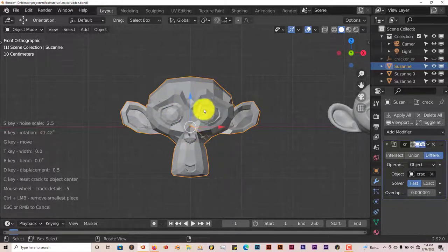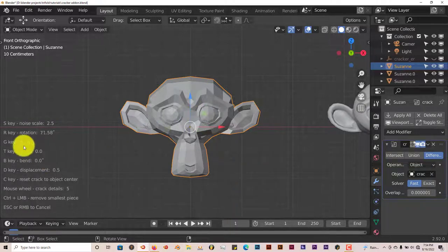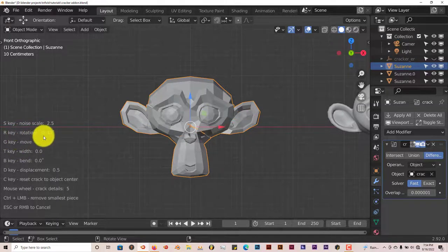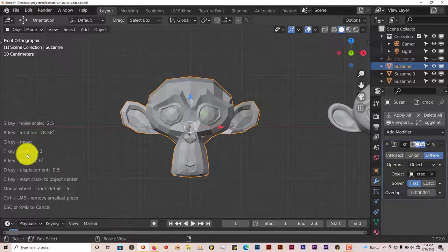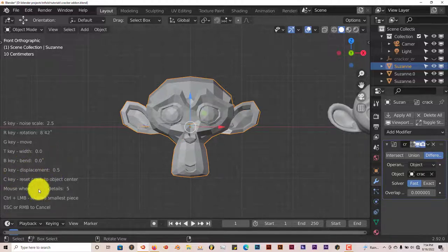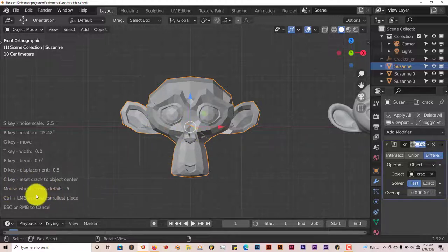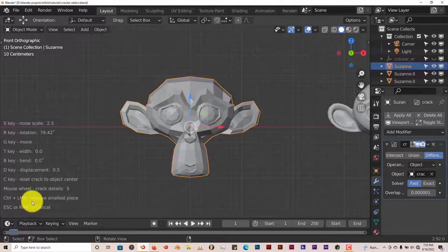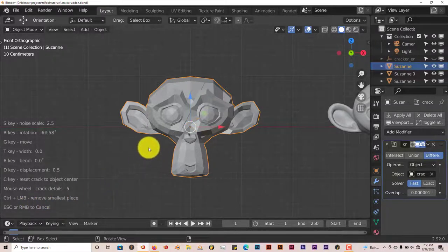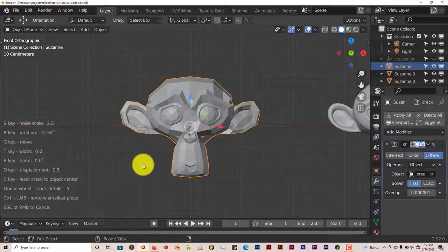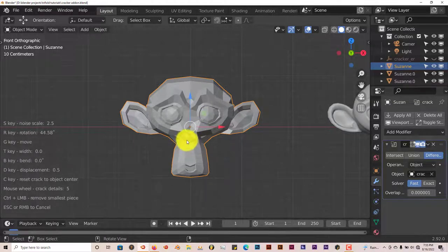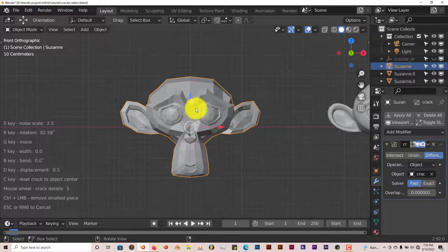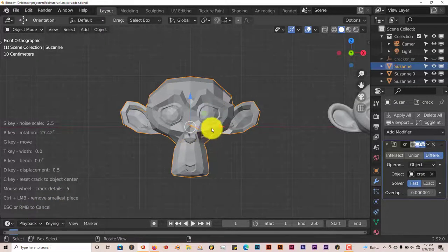You just press each one of these keys. S key is for scaling the noise, the R key is for rotating the crack, the G key is to move it, the T key is to make it wider or thinner, the B key is to bend your crack, and the D key is to displace the crack. The C key resets the crack to the center. To get more or less detail in the crack you scroll up on your mouse wheel for more detail, scroll down for less detail. To remove extra pieces from your crack you press Ctrl plus the left mouse button to remove cracks or extra pieces off of your model. If you want to cancel all your changes just press Escape or the right mouse button.